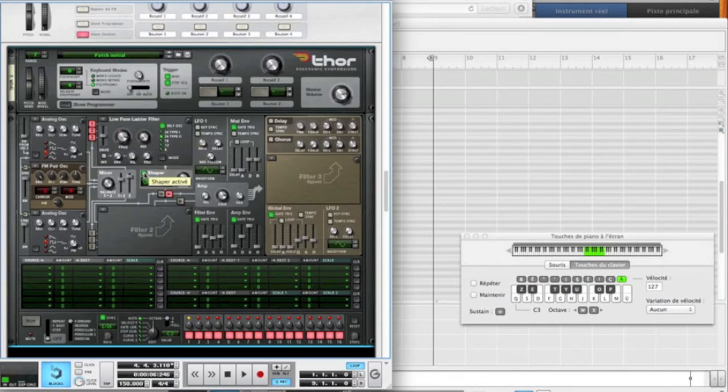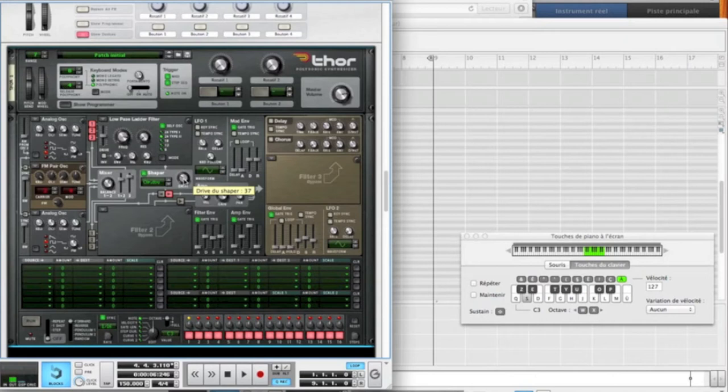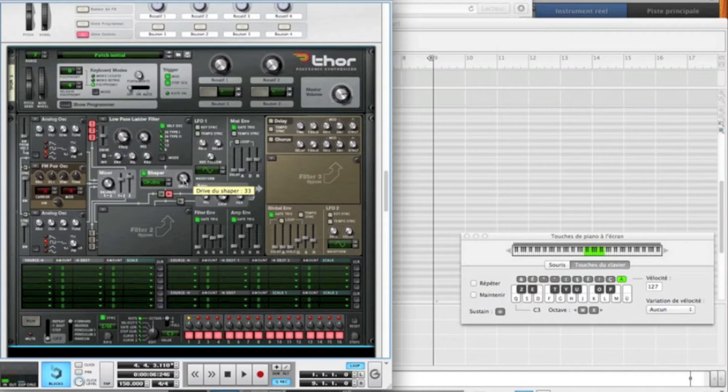Then go into the shaper, activate the soft clip, put the drive on. I think on 37, it's already good, but you can reduce it a little bit, so let's do this.